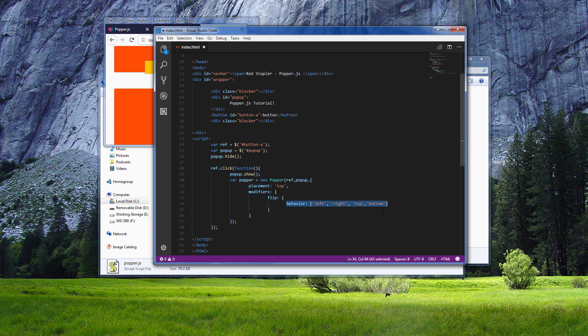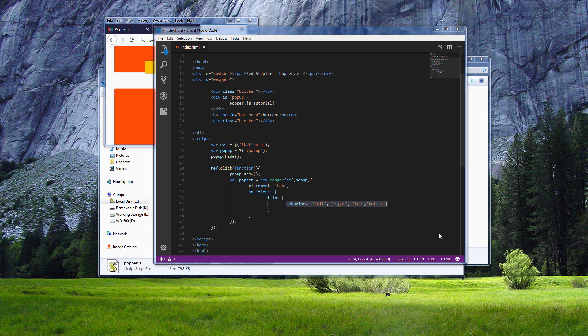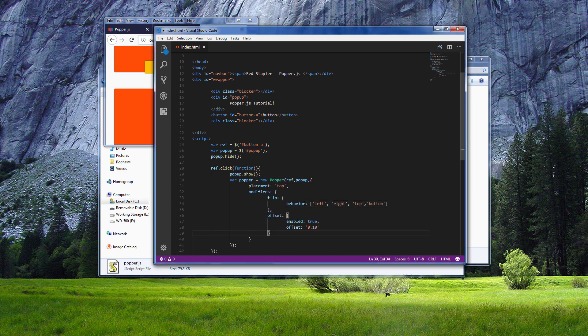You can discover at the documentation page and try other interesting modifiers. For example, you can set the offset of the pop-up position by adding offset modifier like this.